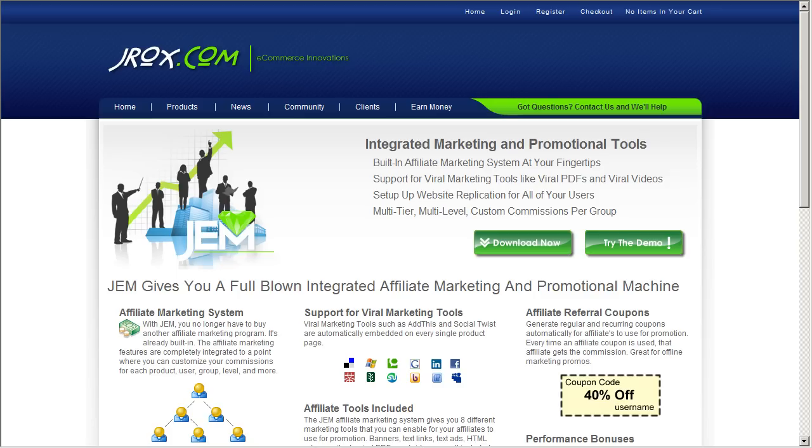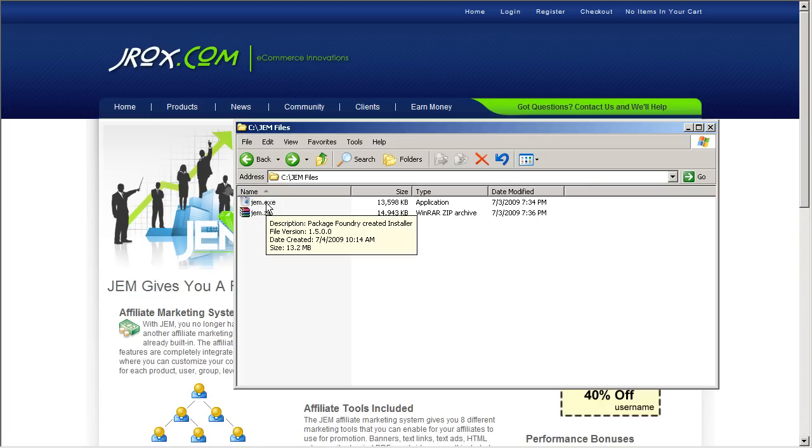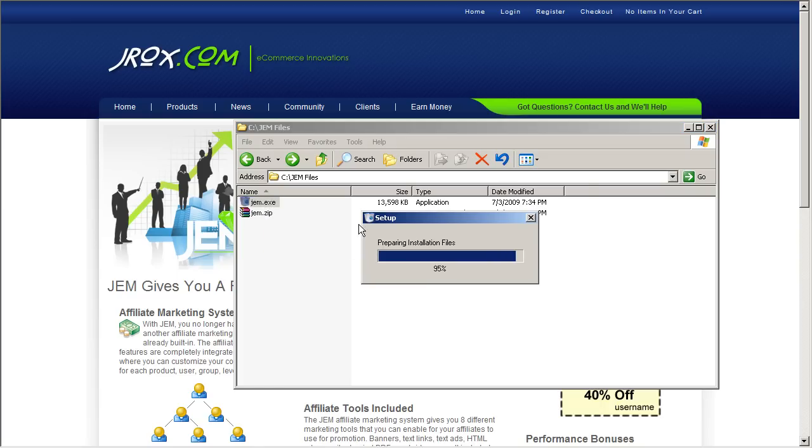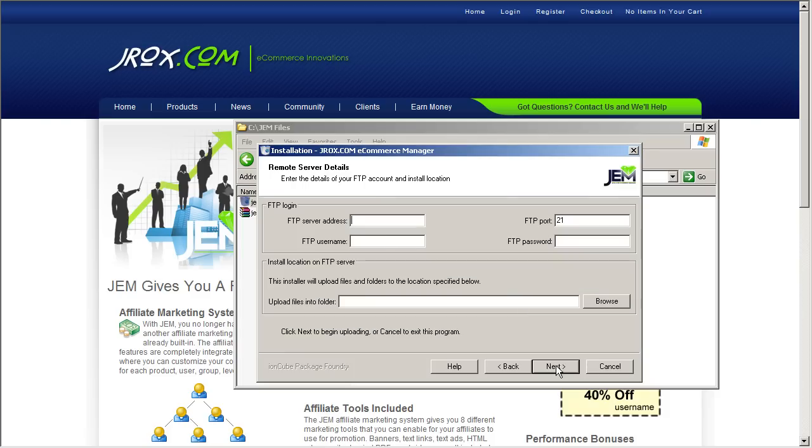Now once you've downloaded that executable, this is it right here, gem.exe. You can go ahead and click that to begin the installation process. Here's the installer. Let's click Next to begin.